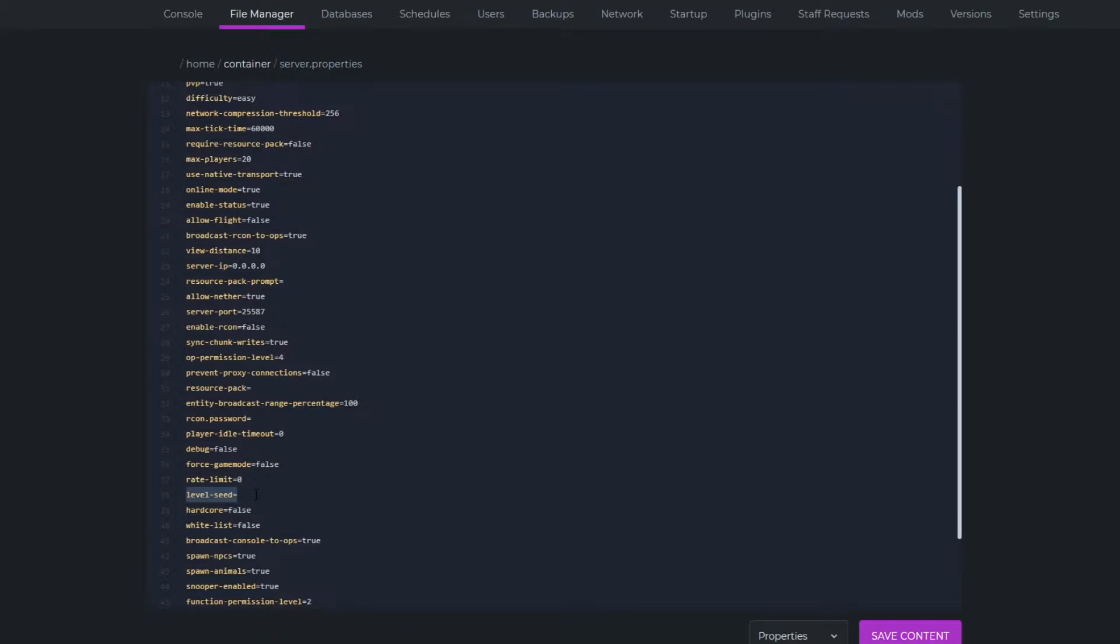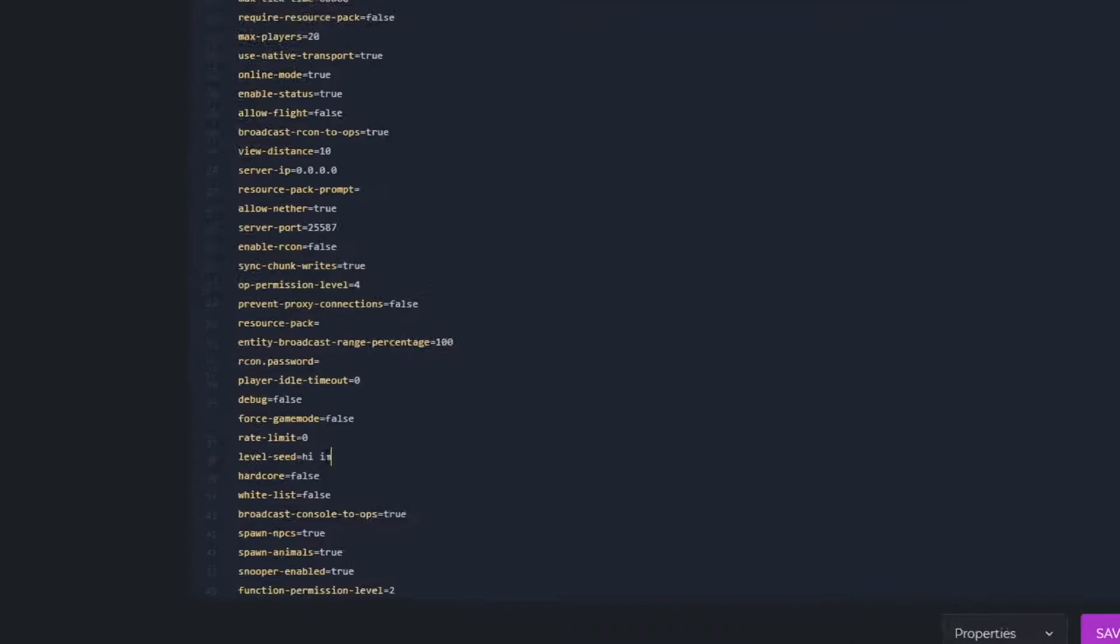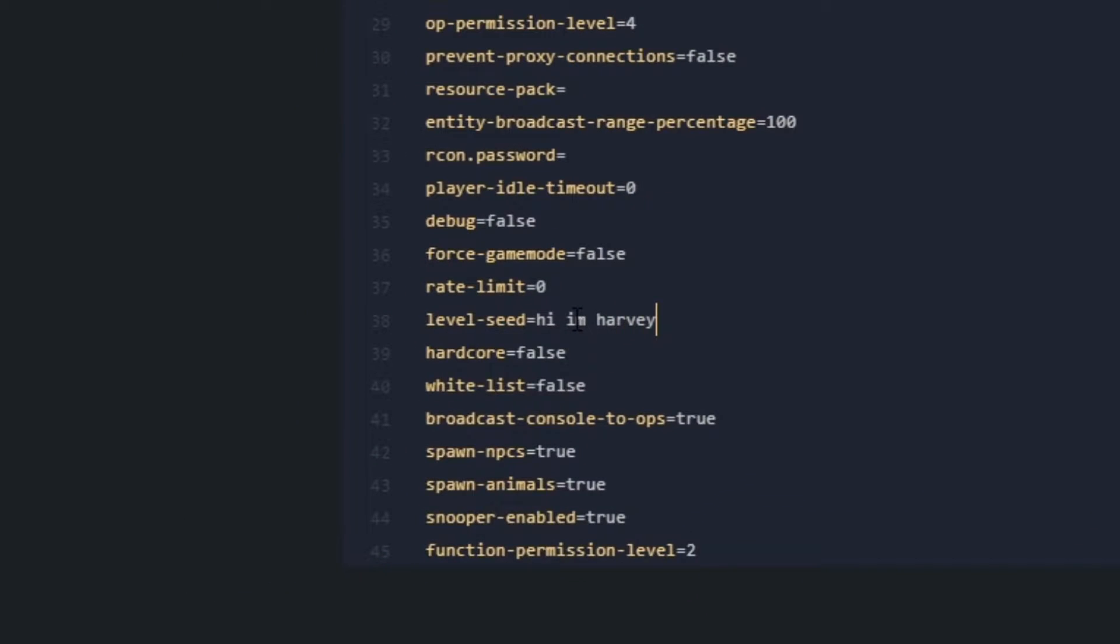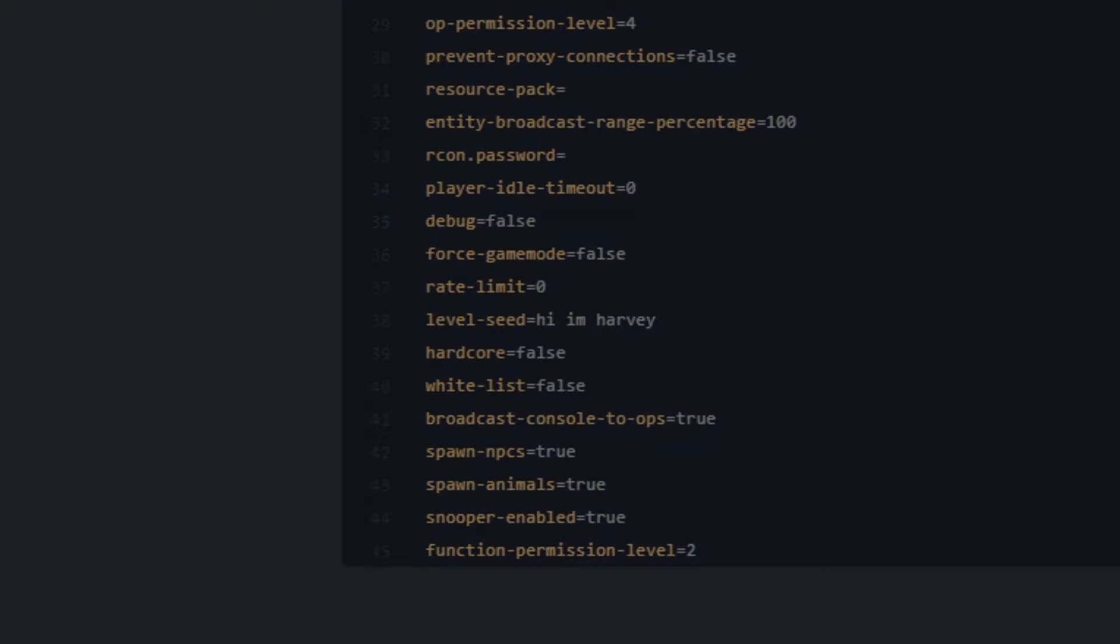Now servers that are 1.17 for some reason don't have this, I don't know why, but you should just add this yourself and if you want to put whatever seed you want I'm going to put hi I'm Harvey and that's going to be your seed for your Minecraft world.